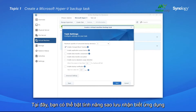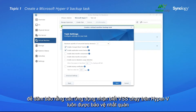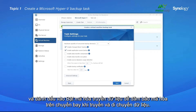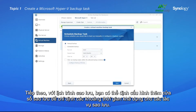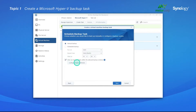Here, you can enable Application Aware Backup to ensure that the VSS-aware applications running on Hyper-V stay consistently protected, and tick Enable Data Transfer Encryption to ensure in-flight encryption when transferring and moving data. Next, with the backup schedule, you can further configure the backup window to specify the available time slots for backup tasks.